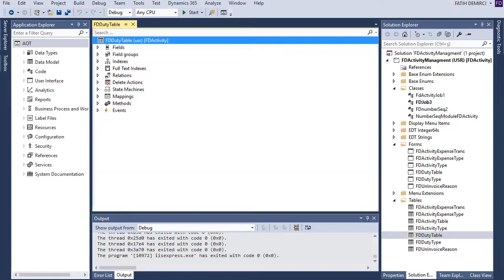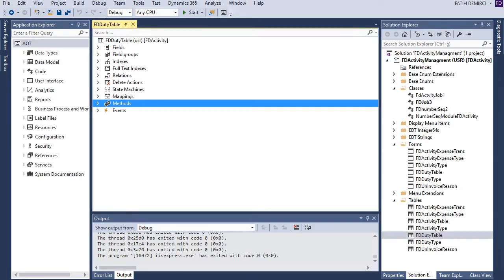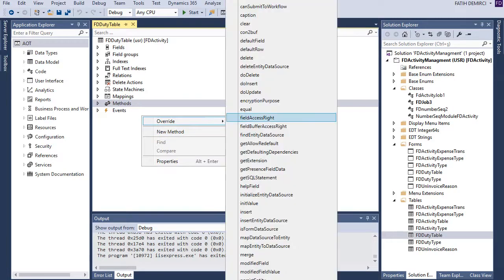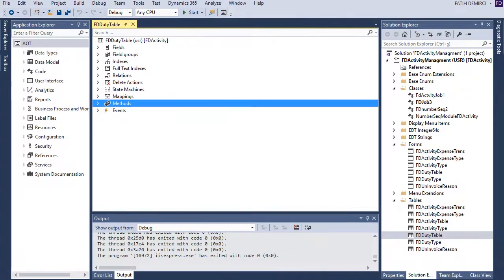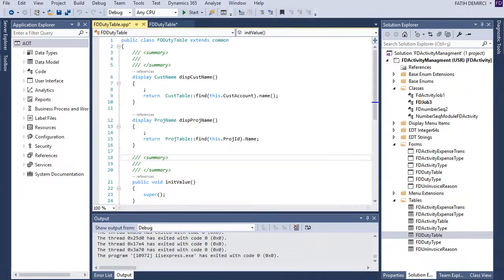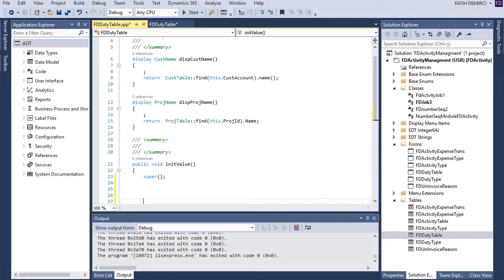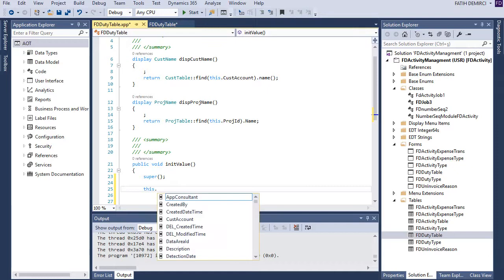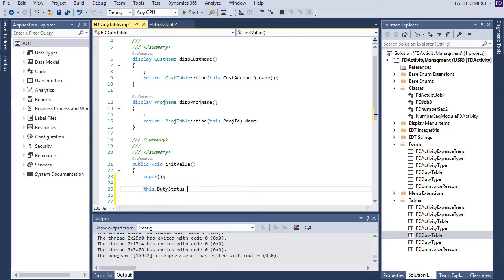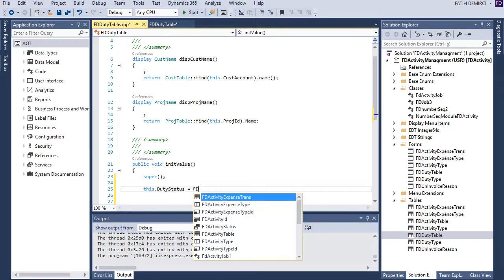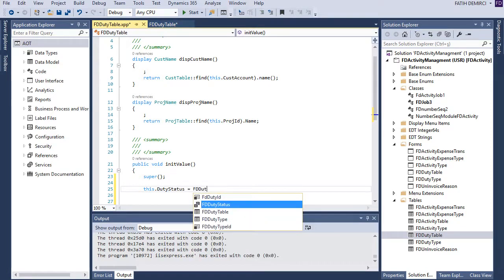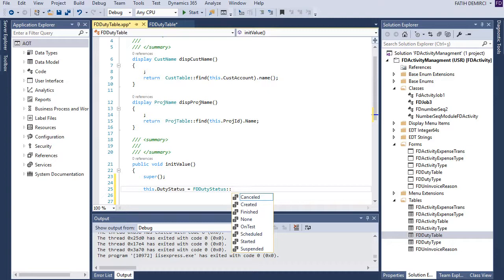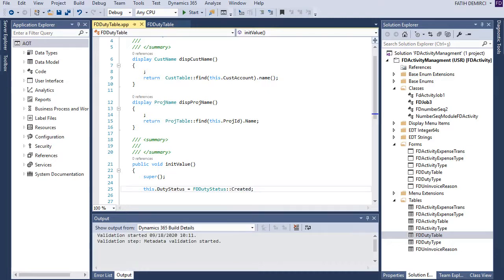So let's open duty table and overwrite initValue method. Start initValue. This means this object and duty status. Great. Now it's ready.